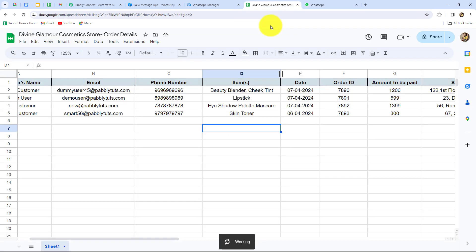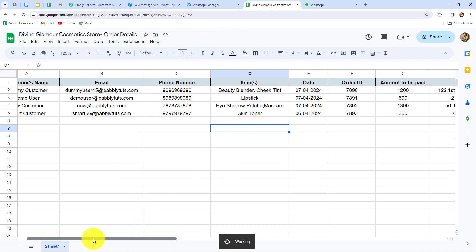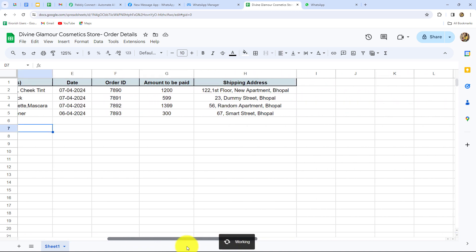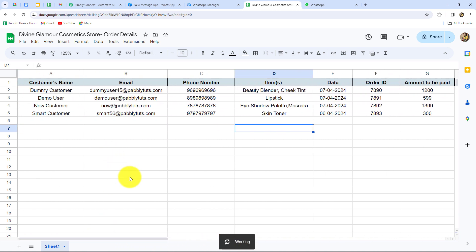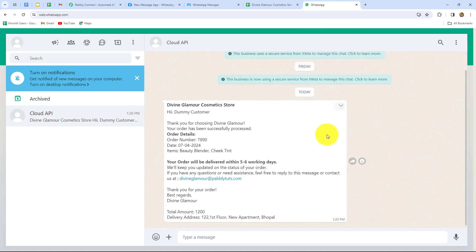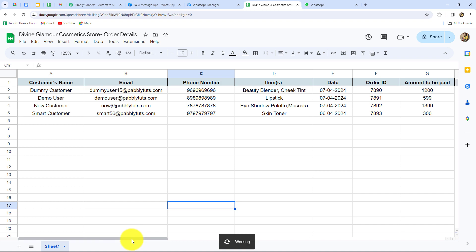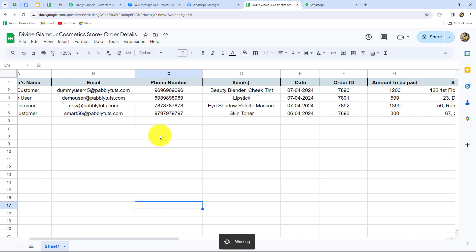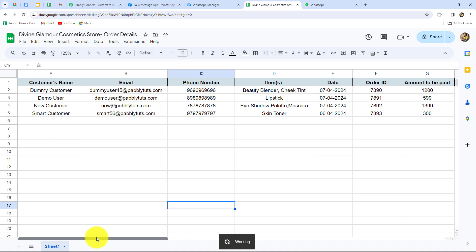I have a cosmetic store with the name Divine Glamour and I am managing the orders and customer details with the help of Google Sheets. This is the spreadsheet which I have prepared, which contains all the details of the orders placed in my cosmetic store along with all the customer details. My objective is to send WhatsApp messages to all these customers for order details. I am going to automate this entire process so that as soon as a new order detail is entered in my spreadsheet, automatically a WhatsApp message should be sent to that customer containing all the details of the order — the amount,